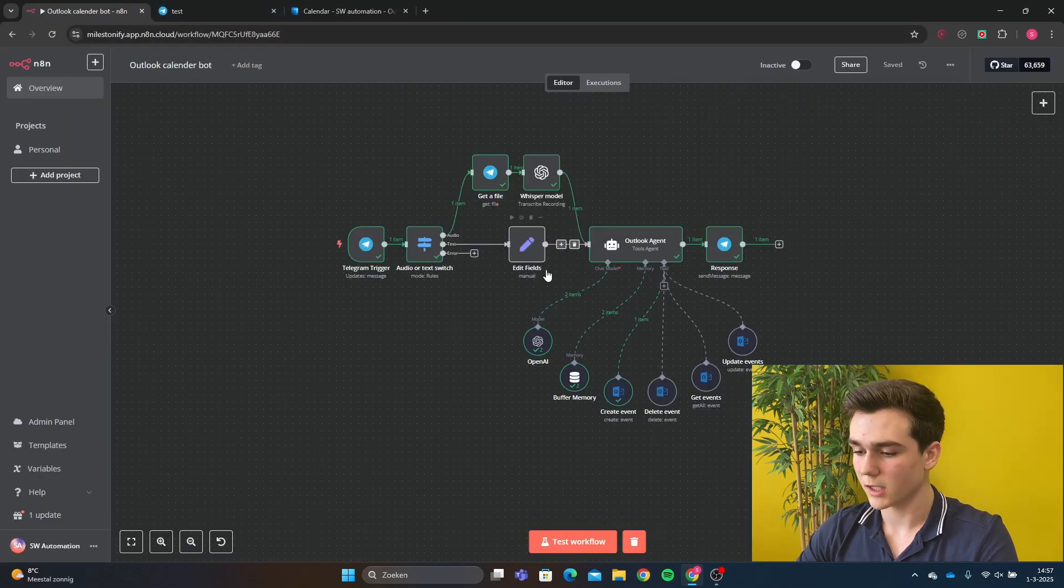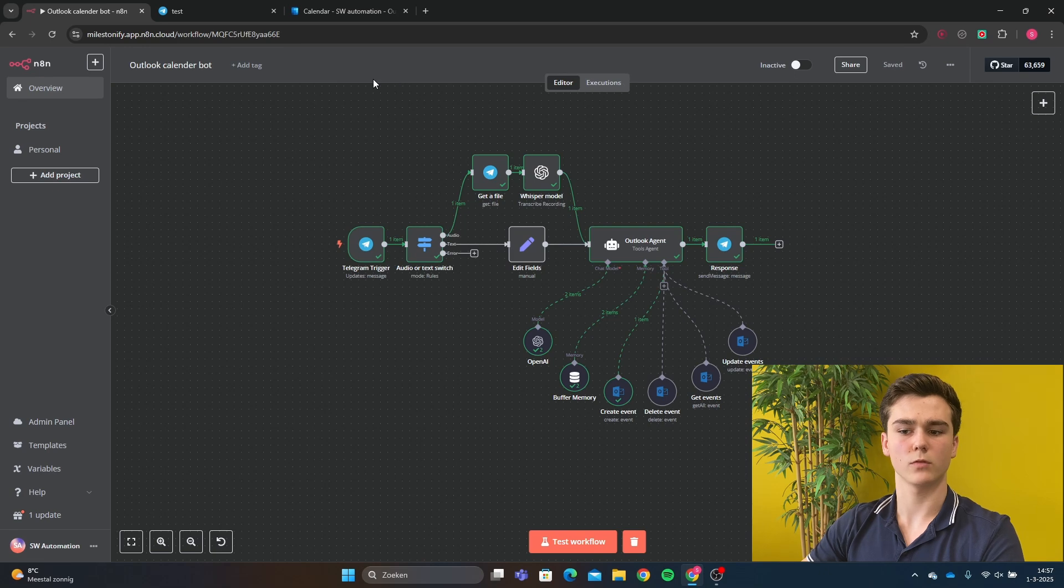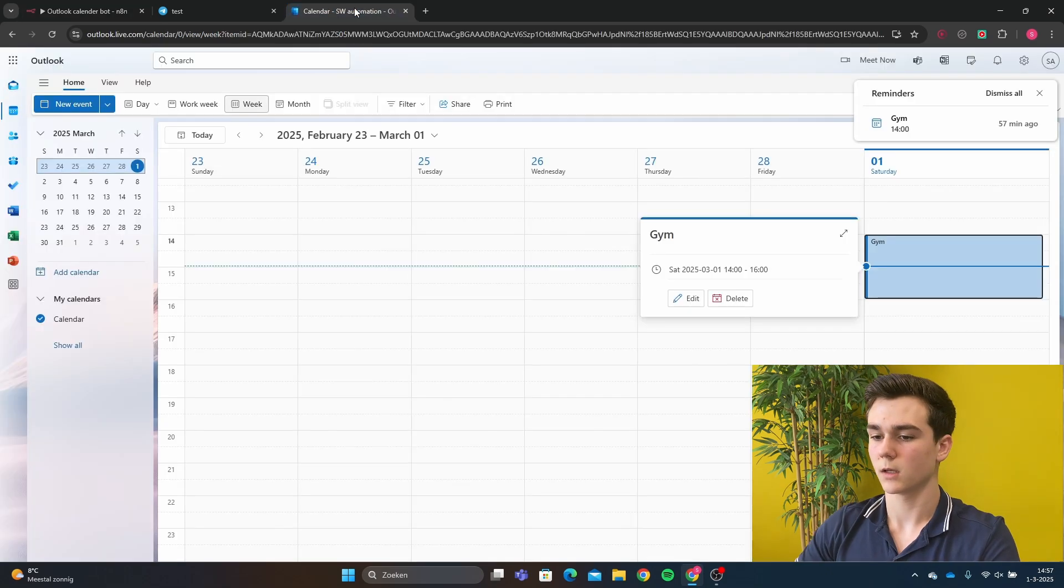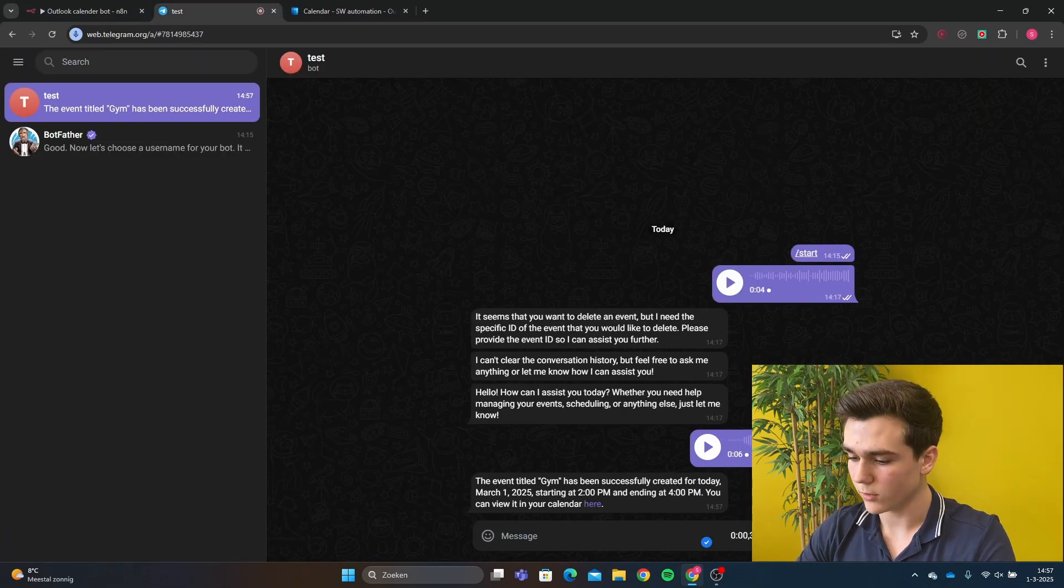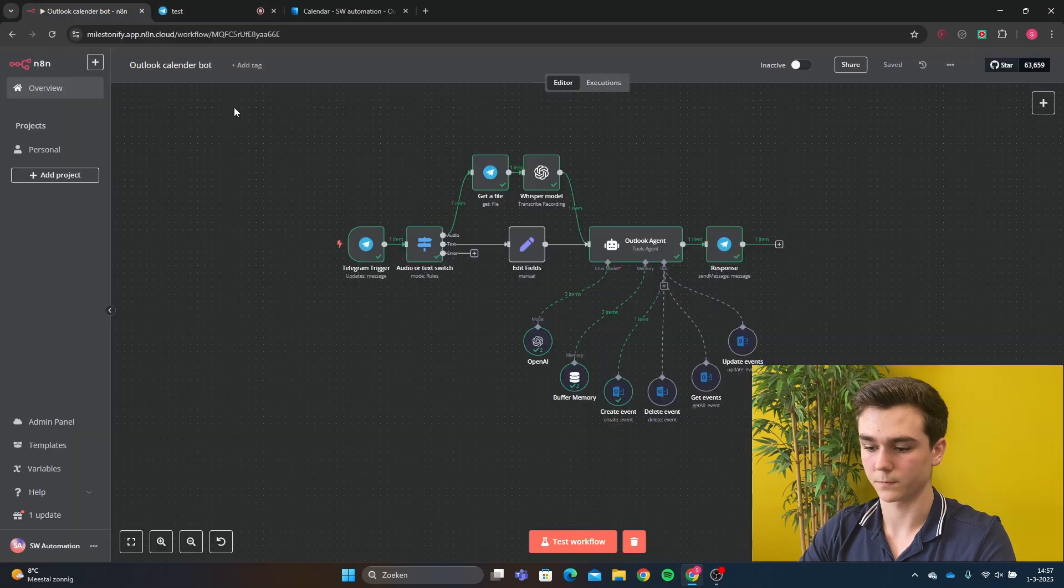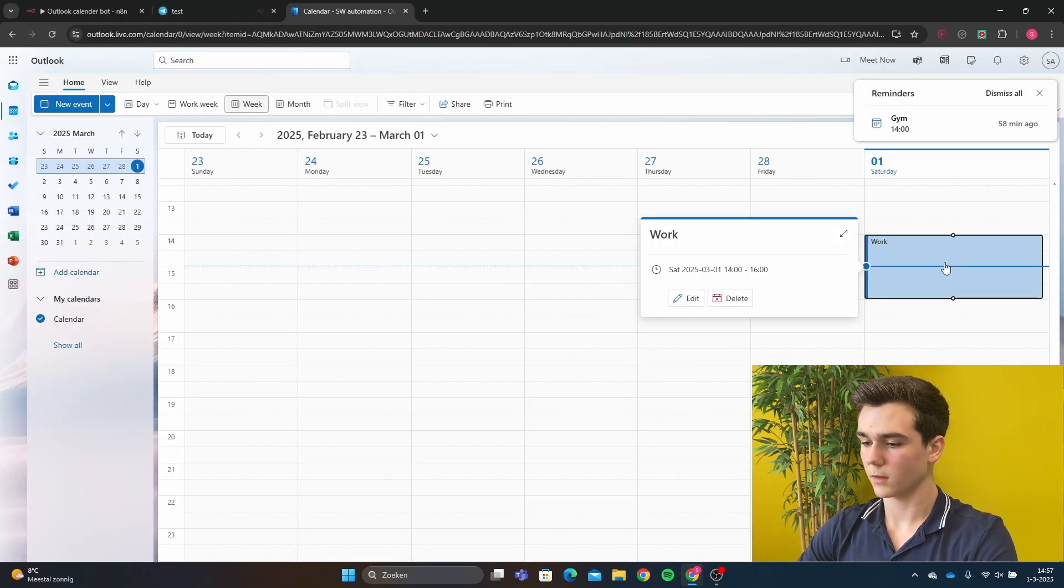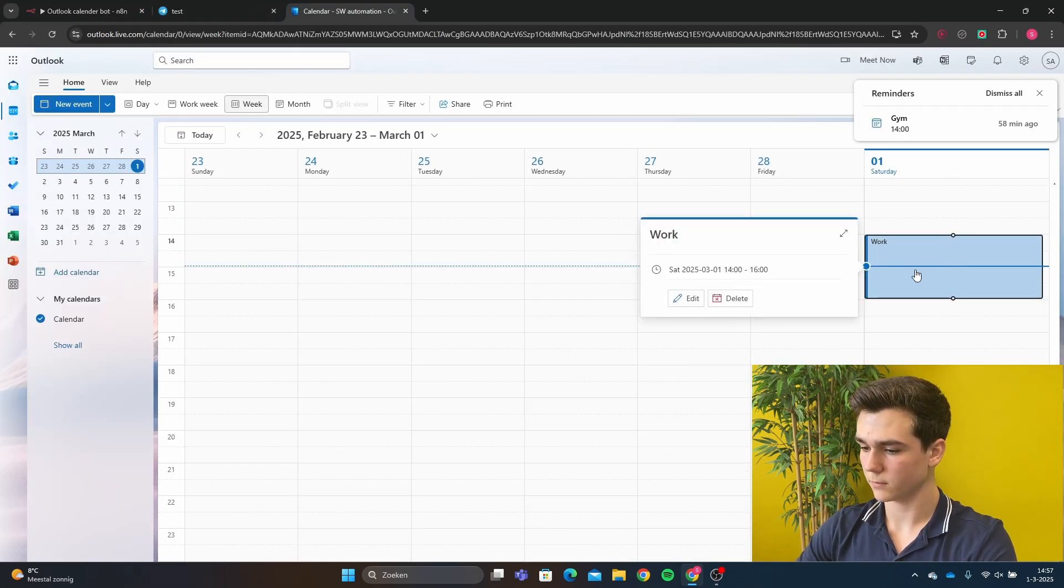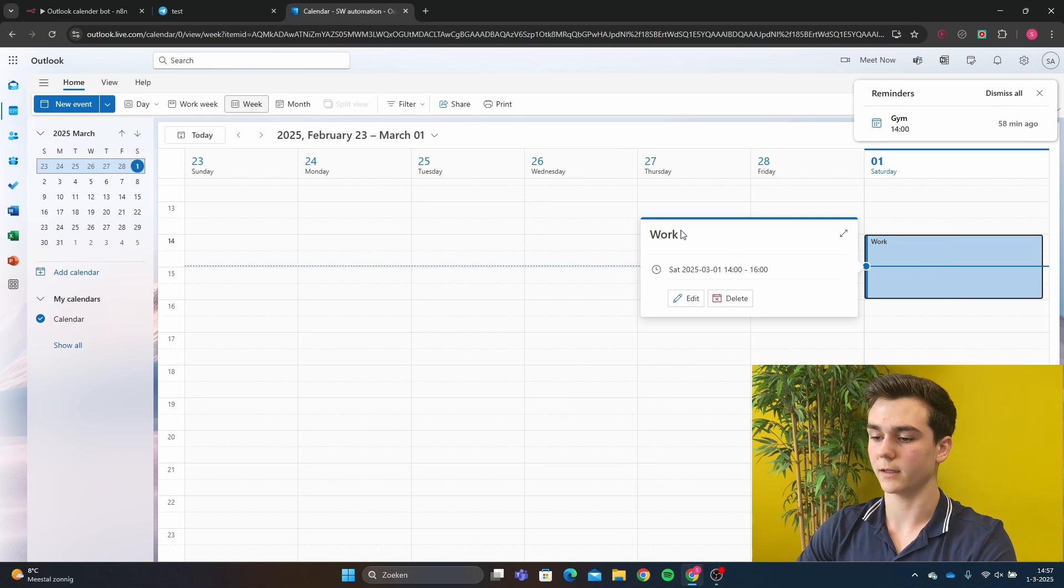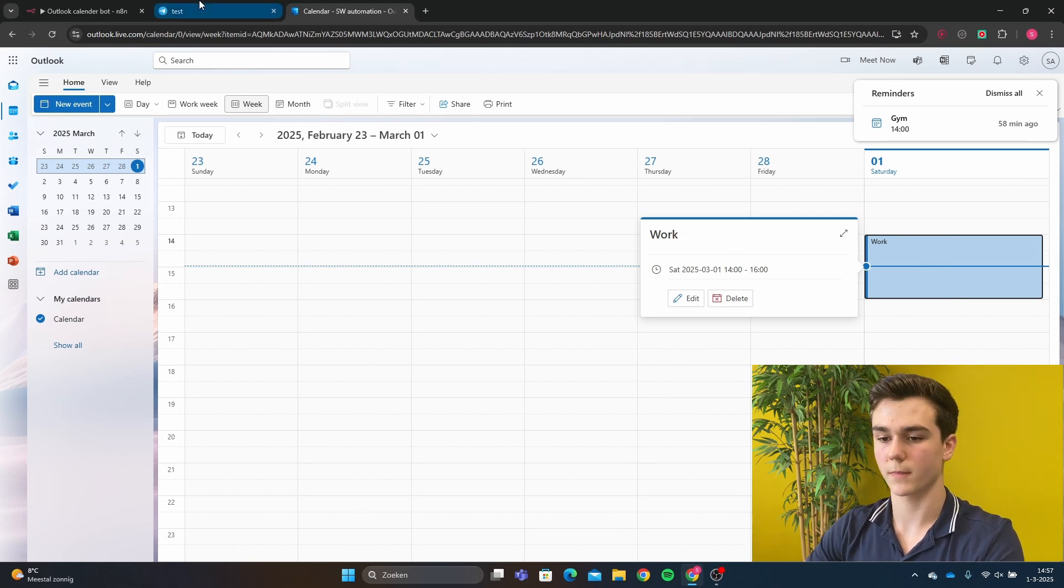Now let's say we want to change the name Gym to Work. So we're going to say, can you change the title Gym to Work? Going to test the workflow again. Alright, and now we can see that the title has been changed to Work.